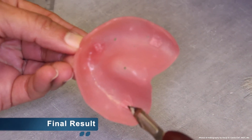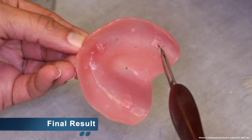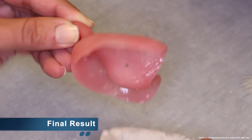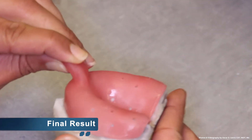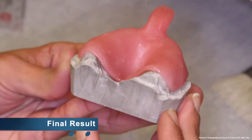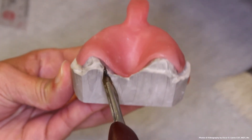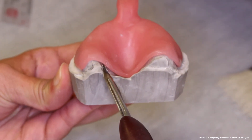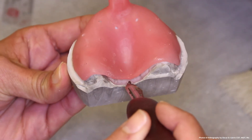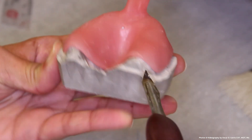Your final results should show your tissue stops within the intaglio surface of your custom tray, your retention holes, and your borders should be smooth, and the tray should be passive. You can clearly see a one millimeter even space throughout the custom tray. This is what the spacer and the tissue stops provide: a uniform space for uniform impression thickness.